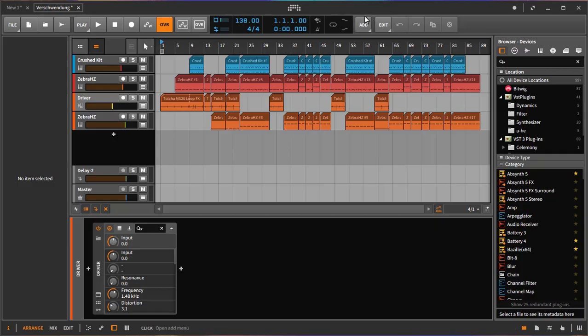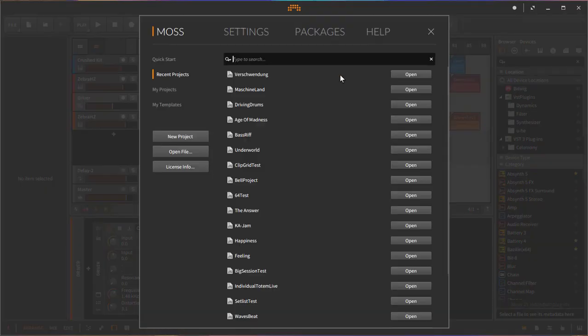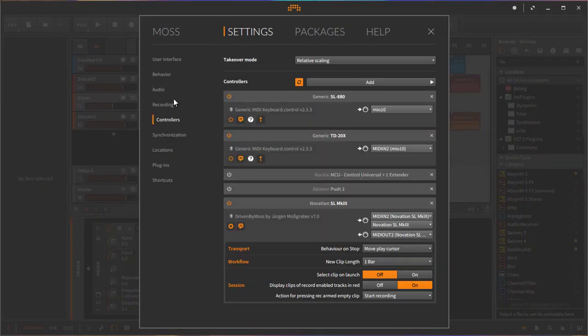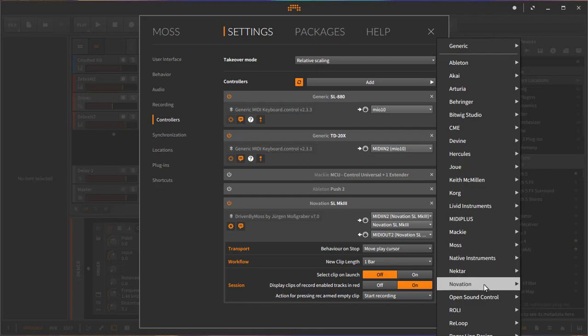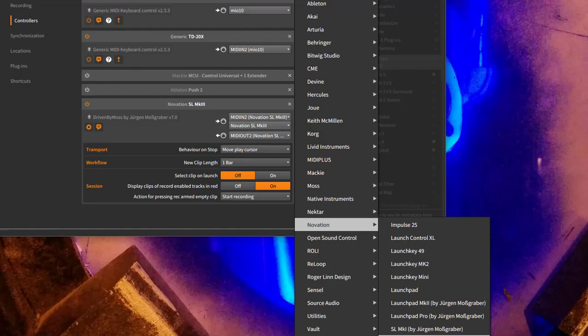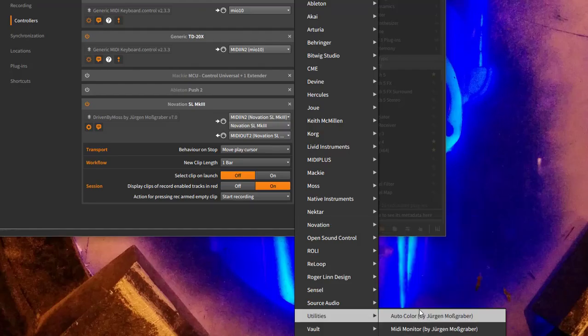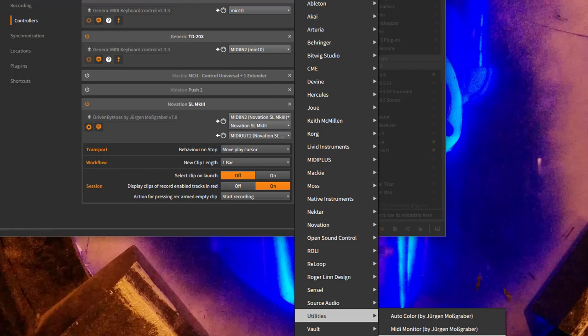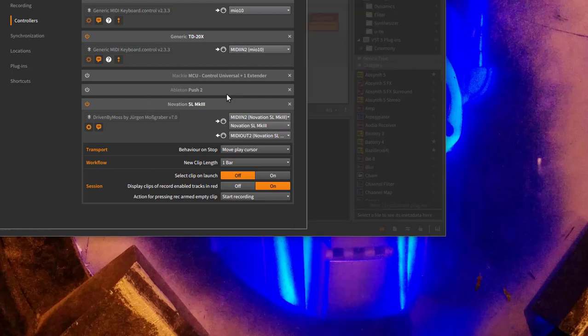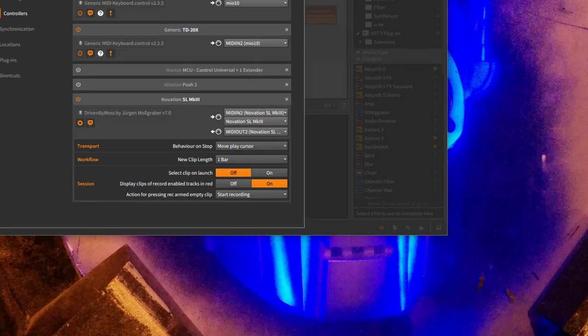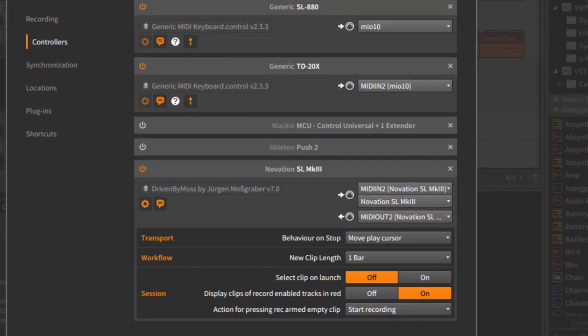Looking at the configuration first, it should be auto-detected if you put driven by moss in the right place. If it's not turning up automatically you can enter add and go to Novation. Down there is SL Mark III at the end of the list. Navigate down there and add that.